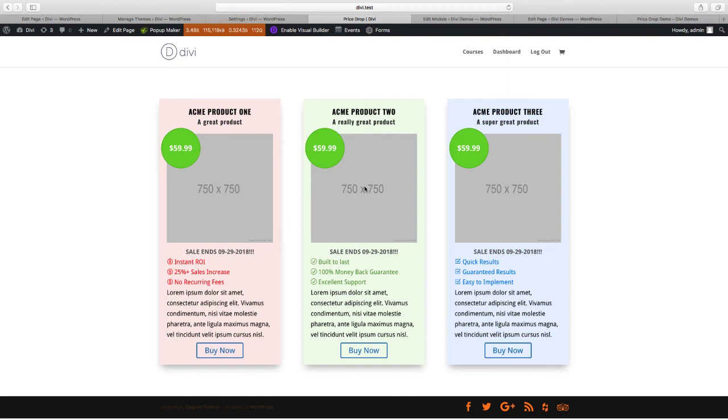Thank you for watching this video. Again if you want to follow along in these videos you can download the Divi module builder plugin from divi plugins.com and this module will be available as a free module that you can download from the site called price drop.